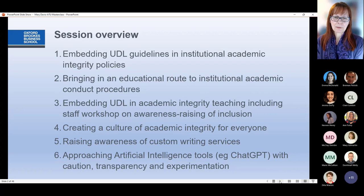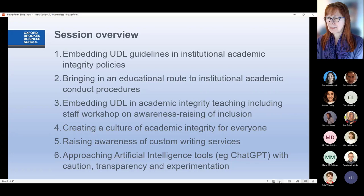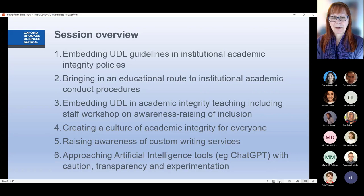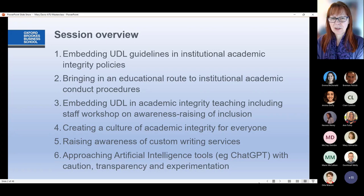We'll also talk about raising awareness of custom writing services, and finally — it has to be at the end, otherwise we'd probably talk about it for the whole session — we're going to discuss artificial intelligence tools, the ubiquitous ChatGPT and approaches to that. Please do engage in the chat. This is your session; I really want you to ask questions, comment, and discuss things together so you get the most out of it.